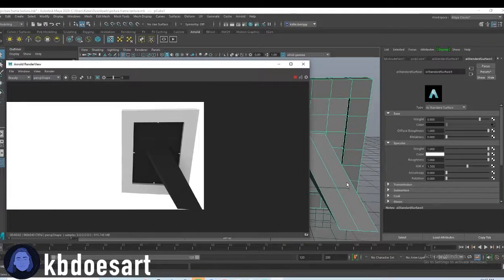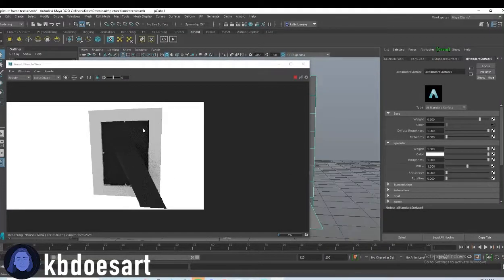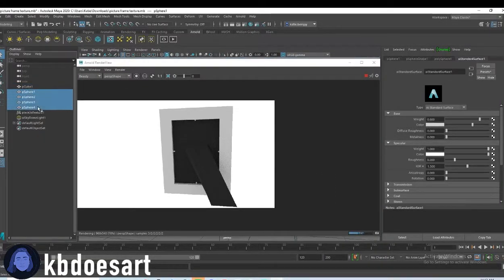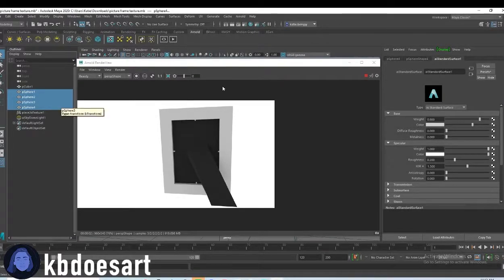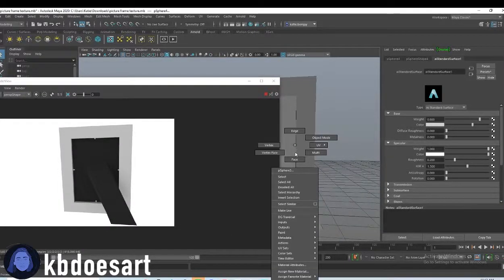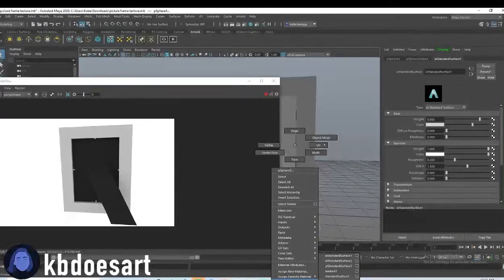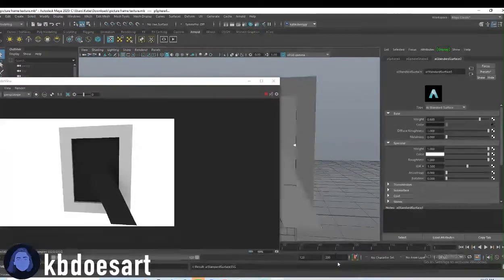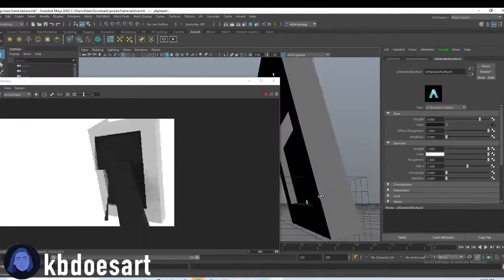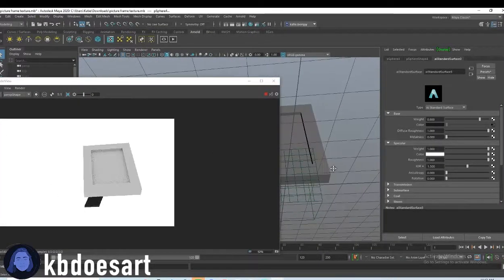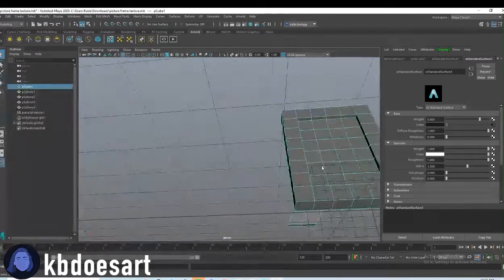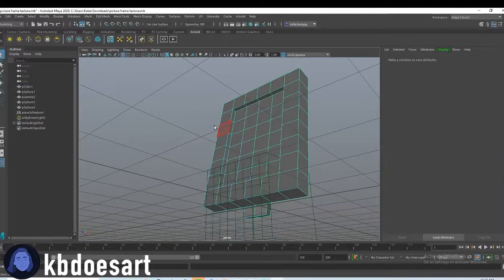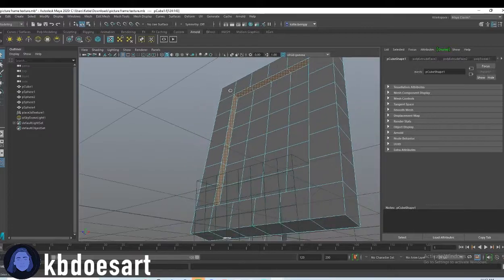Alright, there we go. Let's also grab those four spheres and just assign them an existing material and do it whatever that material was. So I think that was three. Yeah. Alright, next thing we're going to do is we're going to select the frame and assign the wood texture to it.